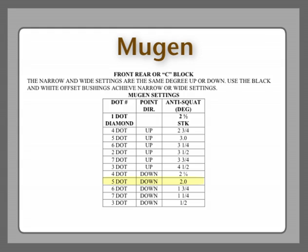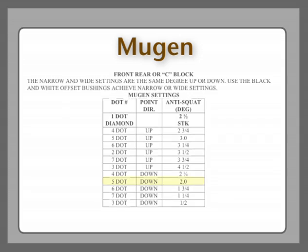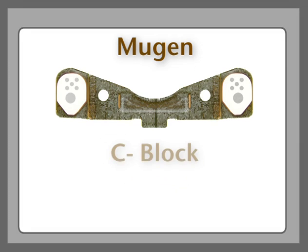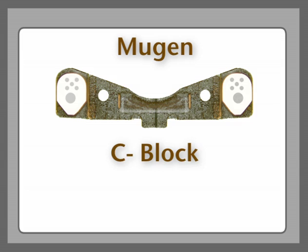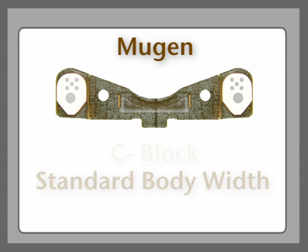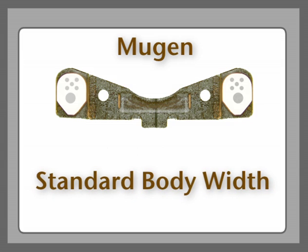Here we have a five-dot down bushing in the C-block. Notice the orientation that is pointed down. This is for a standard body width. Let's play a little bit and let's transfer this to a wide body just so you get a feel for the different bushings and what they're used for.